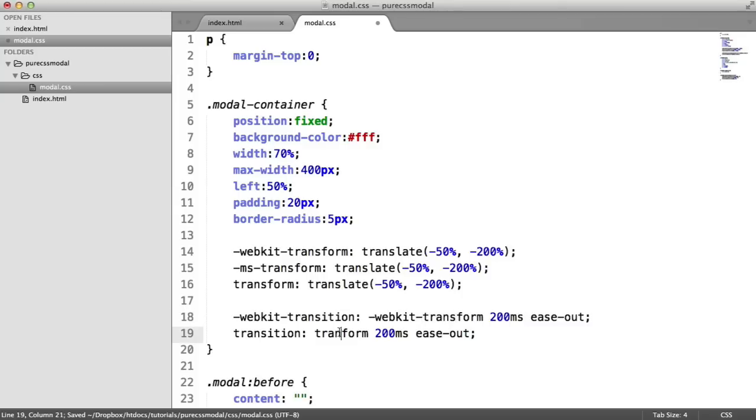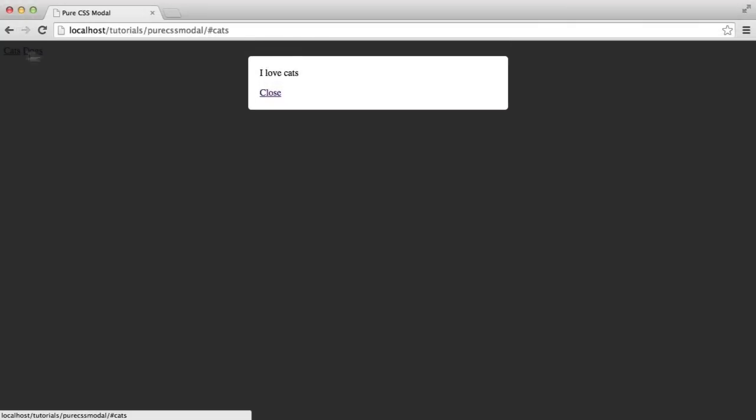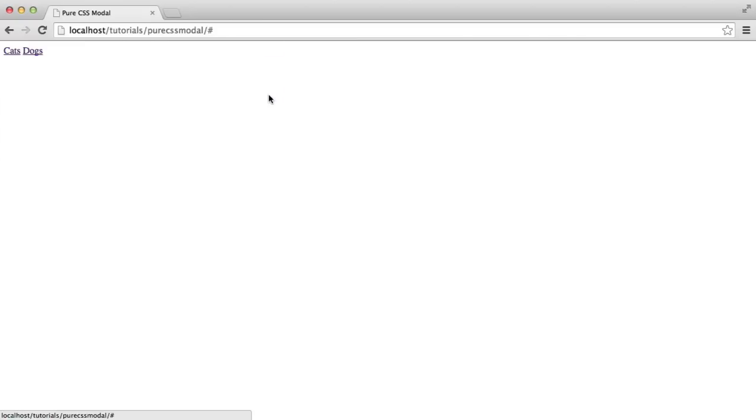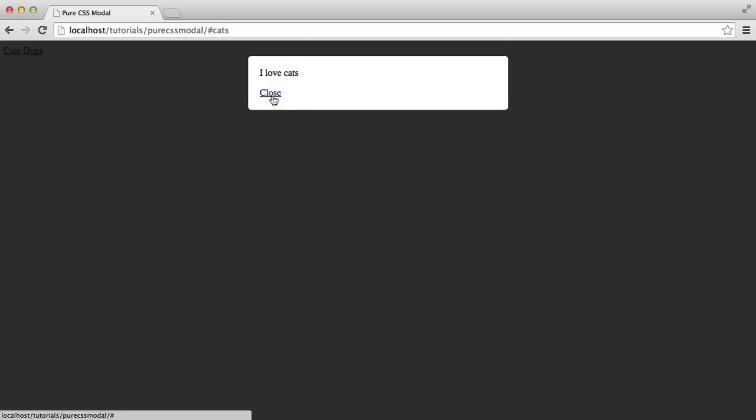So now what's going to happen? When we click that, you can see it animates down. When we close it, it just shoots back up. So we've now got the nice transition on that.